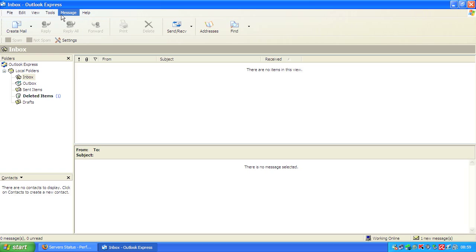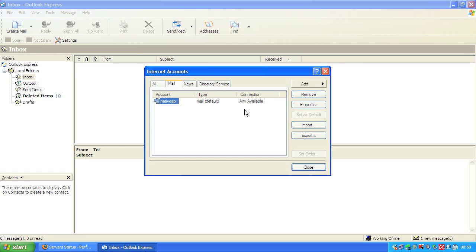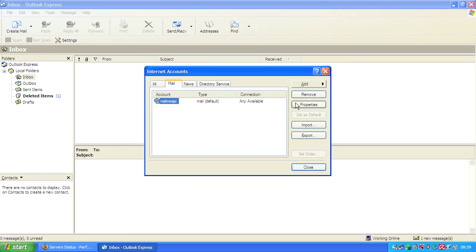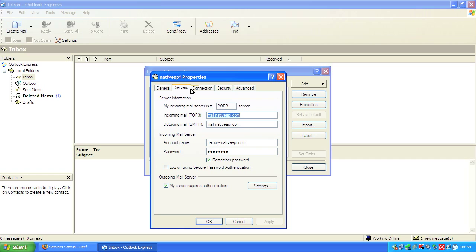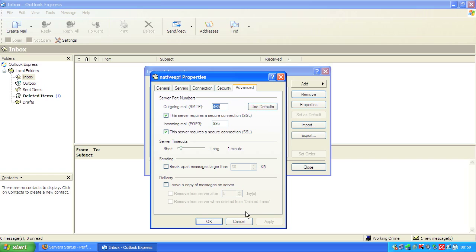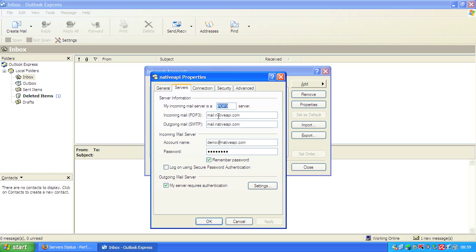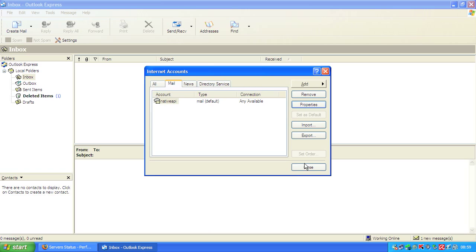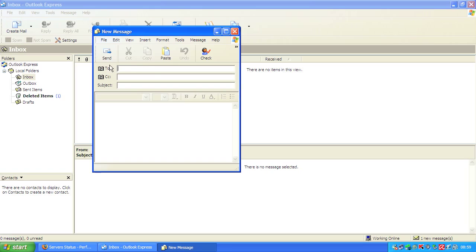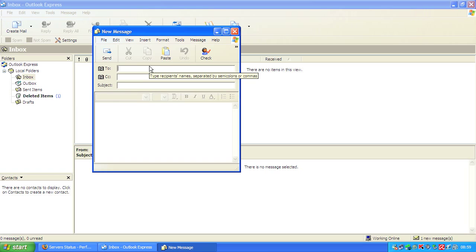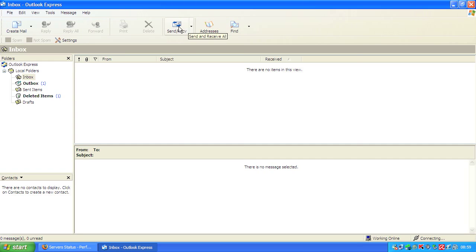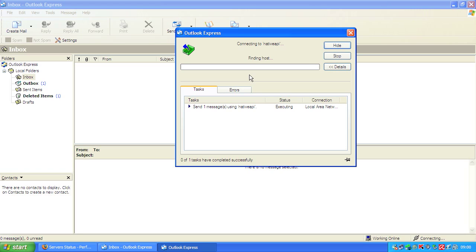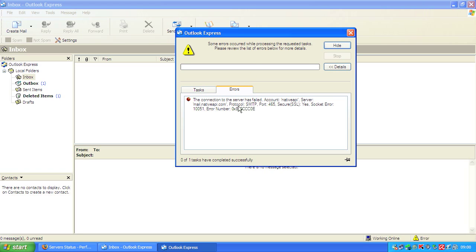We have Outlook with one mail account configured, and you see it's a usual or normal default configuration. Now we try to send an email. Click send and receive. This will fail because the SMTP ports are closed, and we will see an error message. In the next seconds there it is, connection to the server has failed.